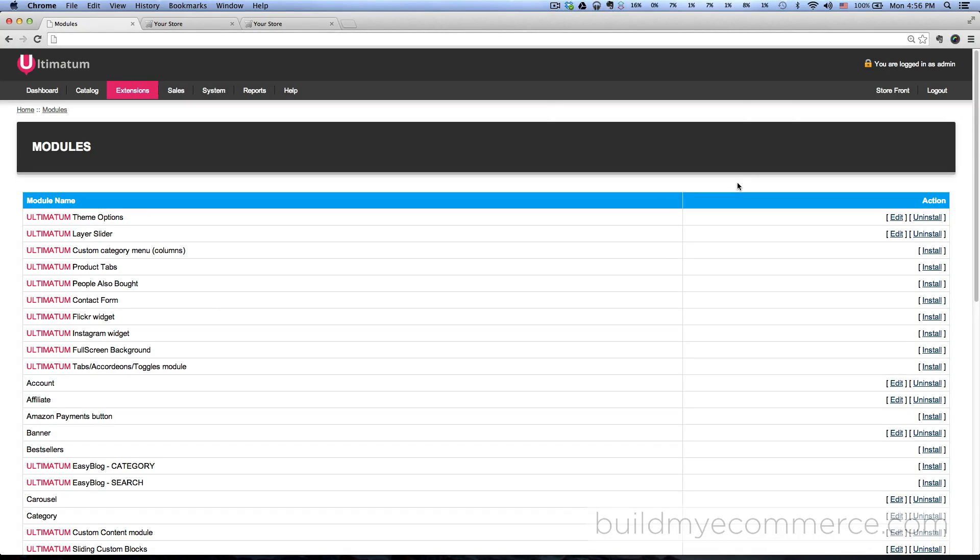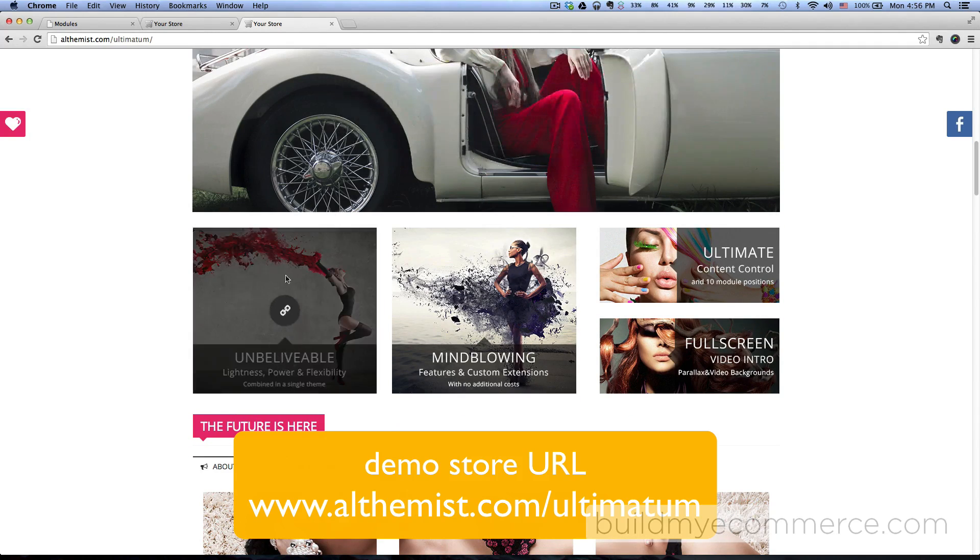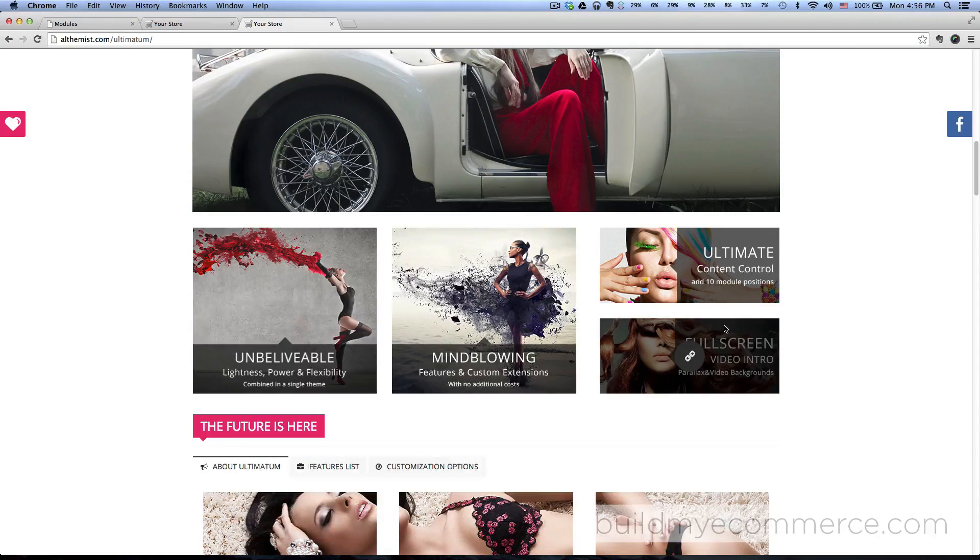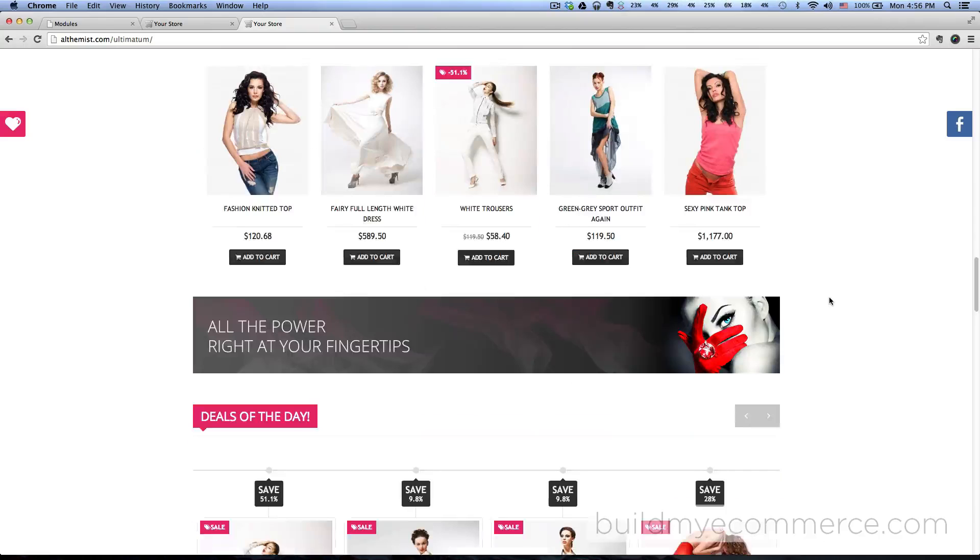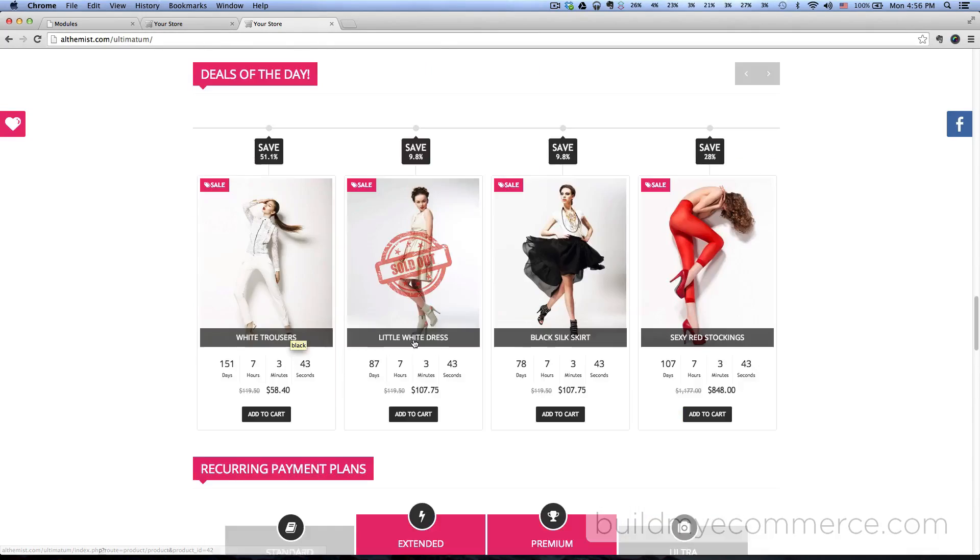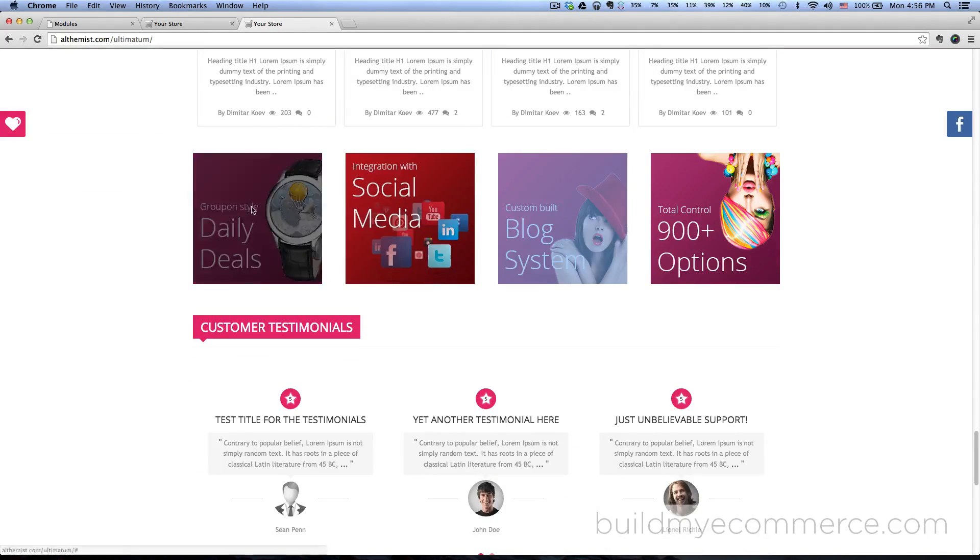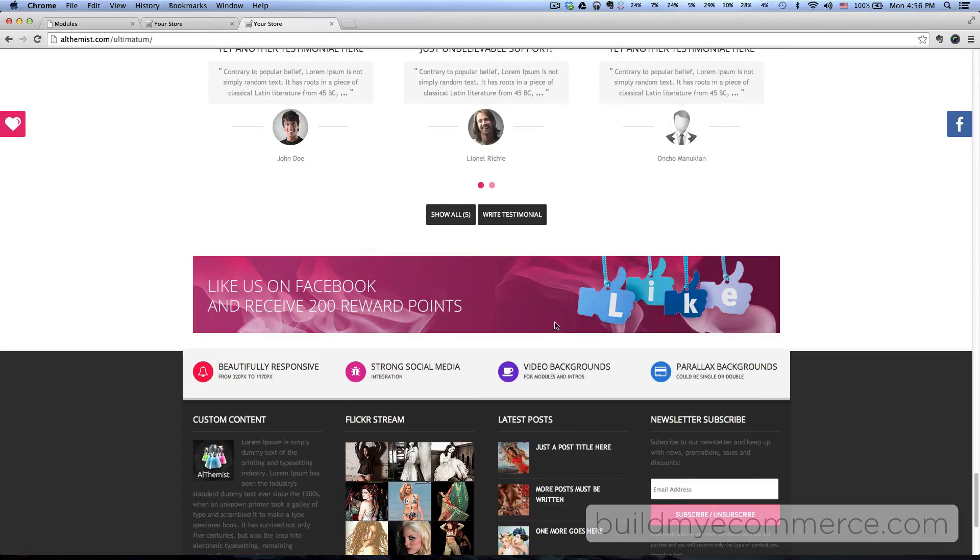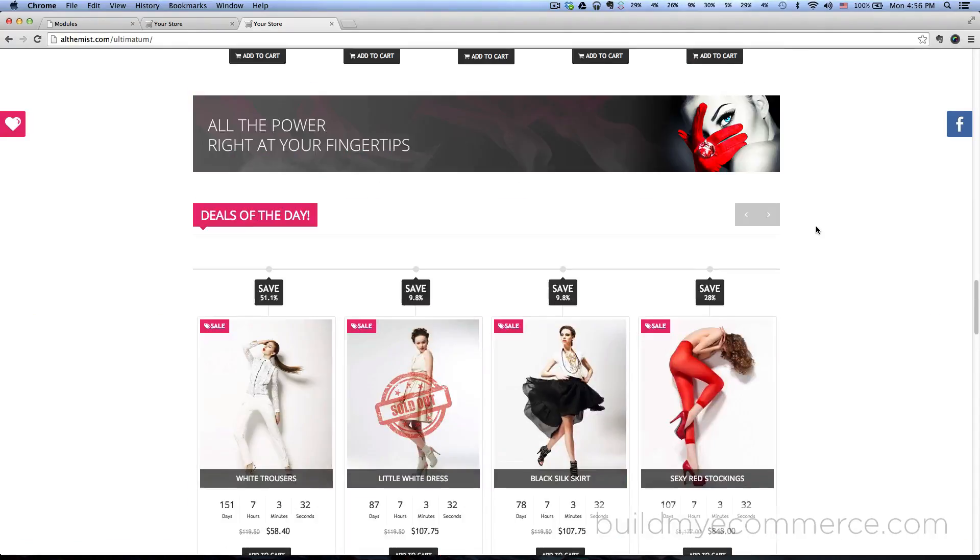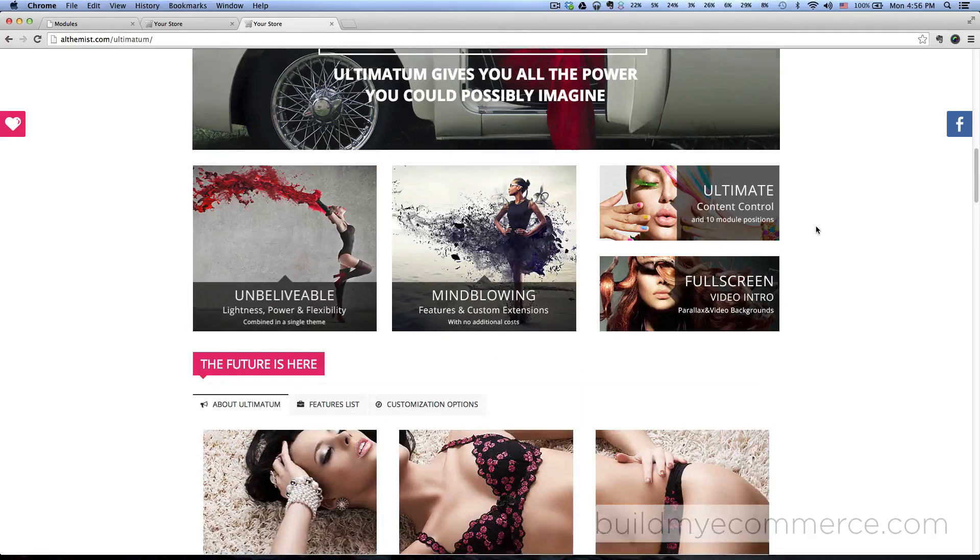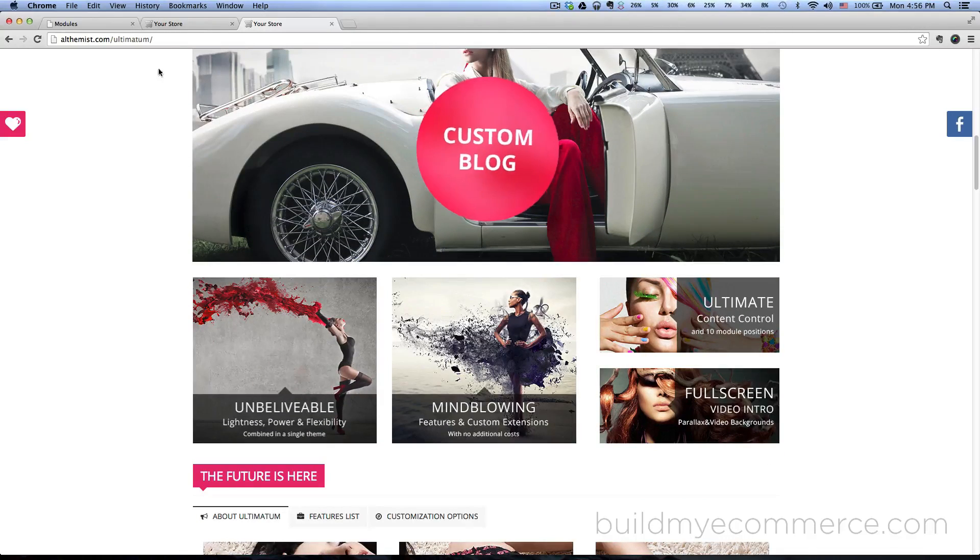In this video we'll be creating the banners for the store. If you look at the demo store here, I'm gonna be focusing on these four banners. There are other banners in the store - if you scroll down, this one's a banner right here, all the power right at your fingertips, these four are also banners and this one's also a banner - but I won't be creating every single one of these. I'm just doing the top banners here, these four.